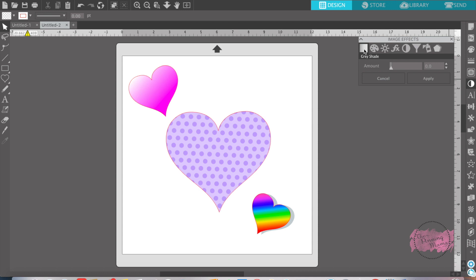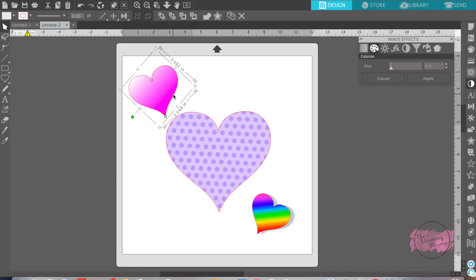In this tab one, is the gray shade. The gray shade will change the amount of gray that you want to put into your color. The next one is the hue, and the hue will completely change the color. I'll show you on this one, the hue will completely change the color.